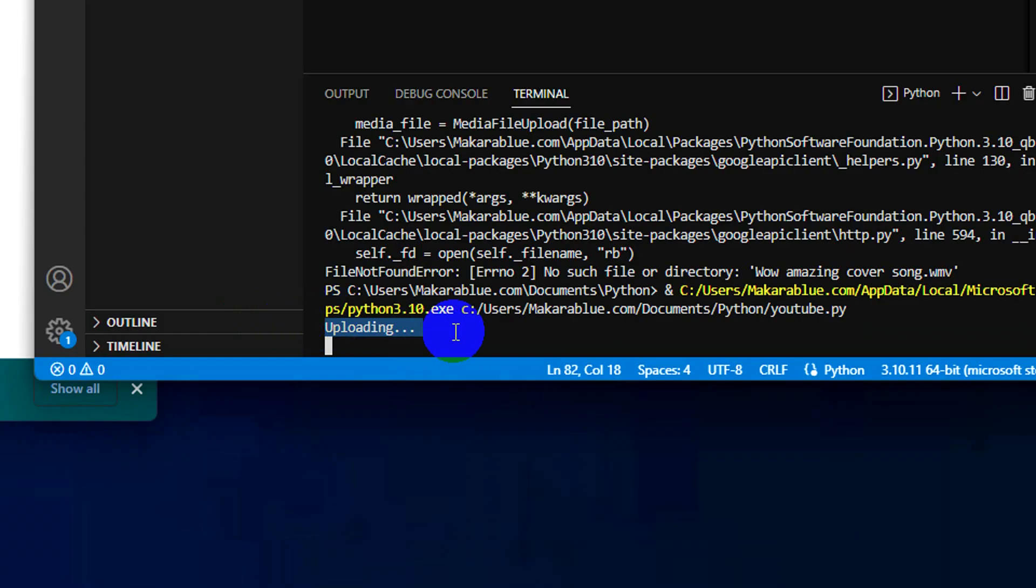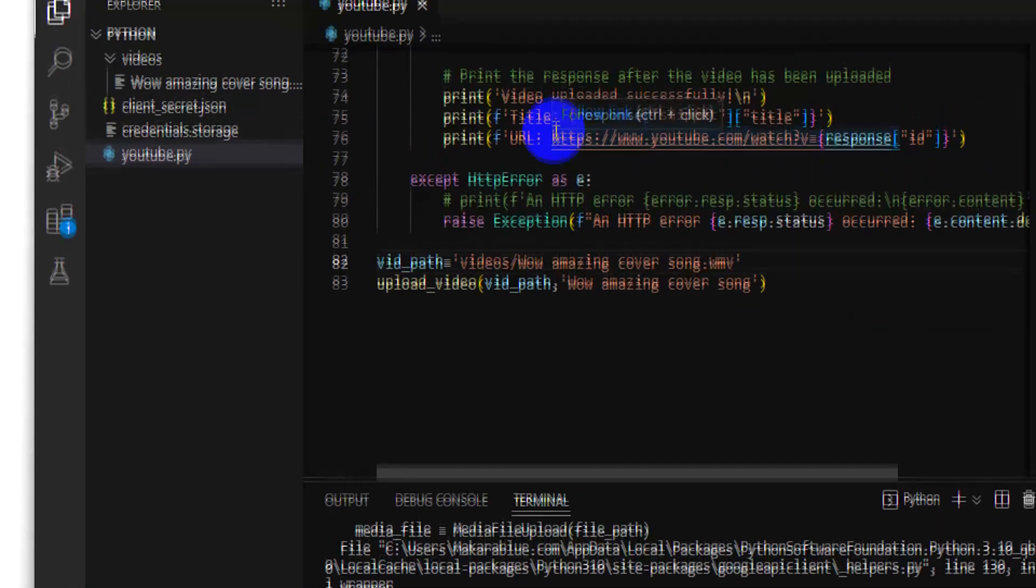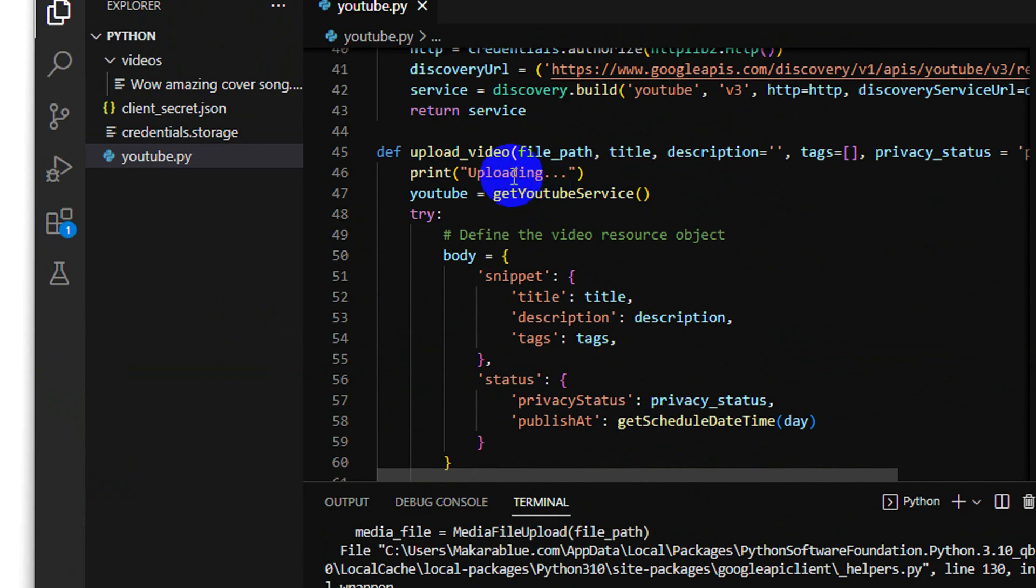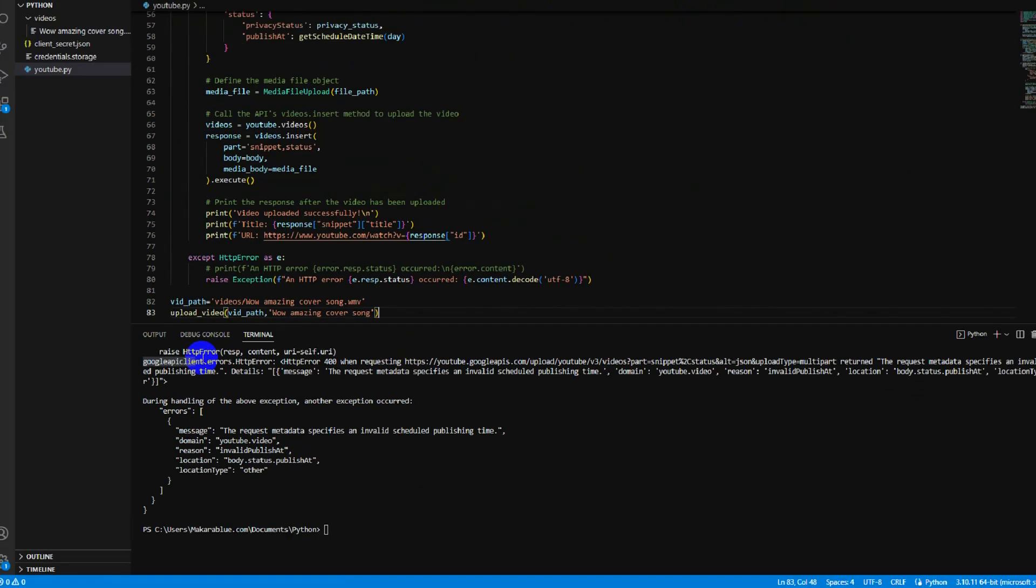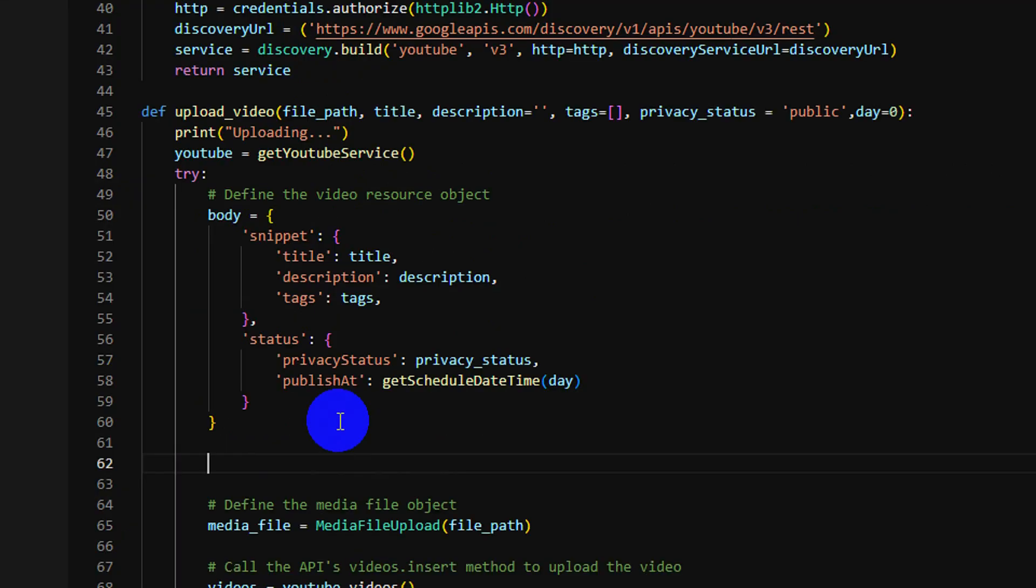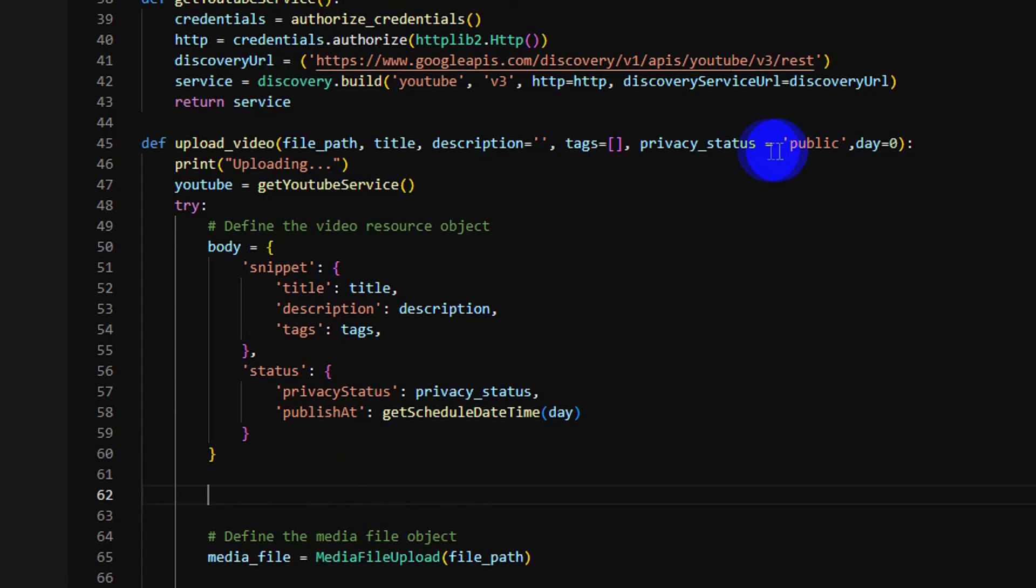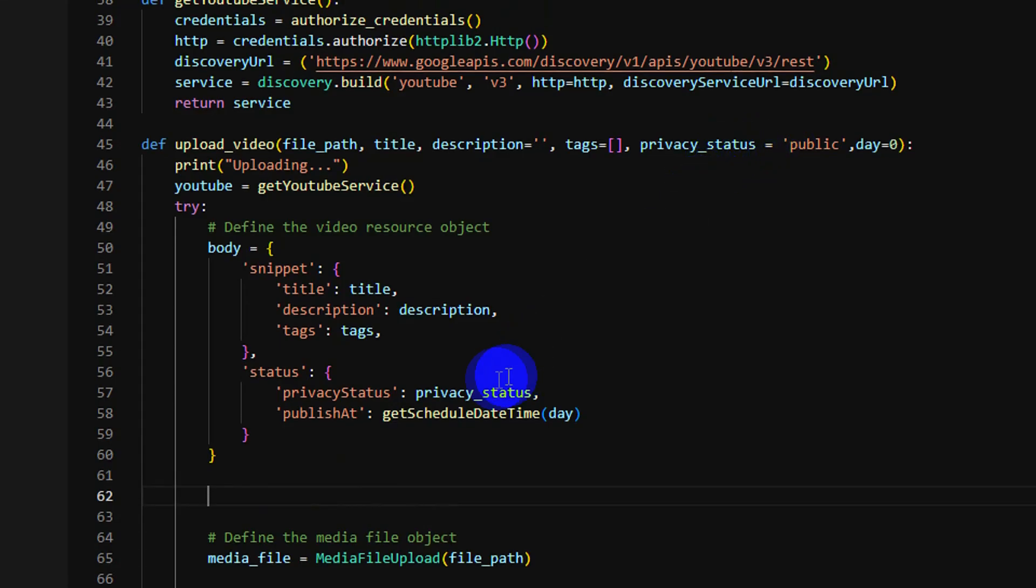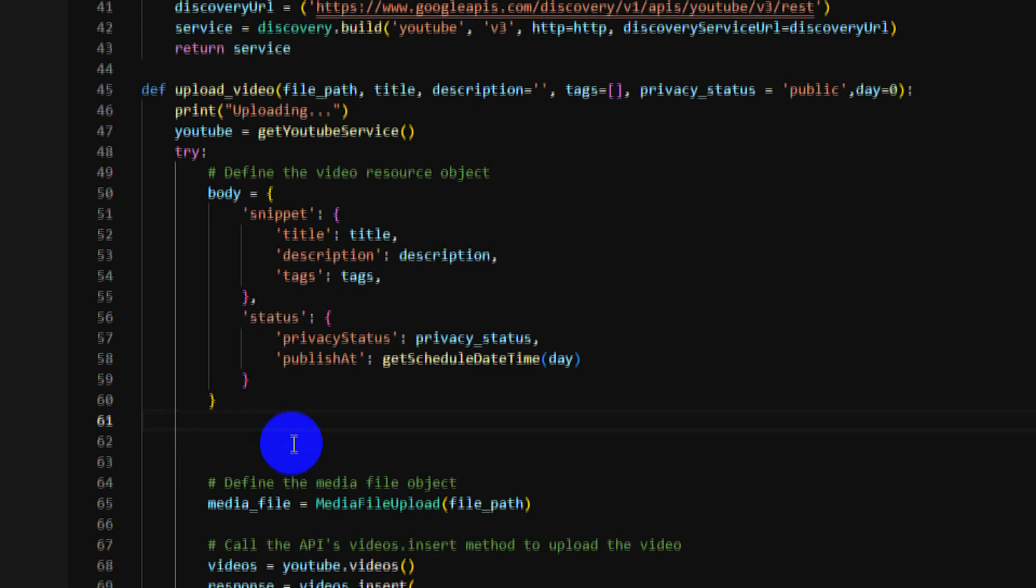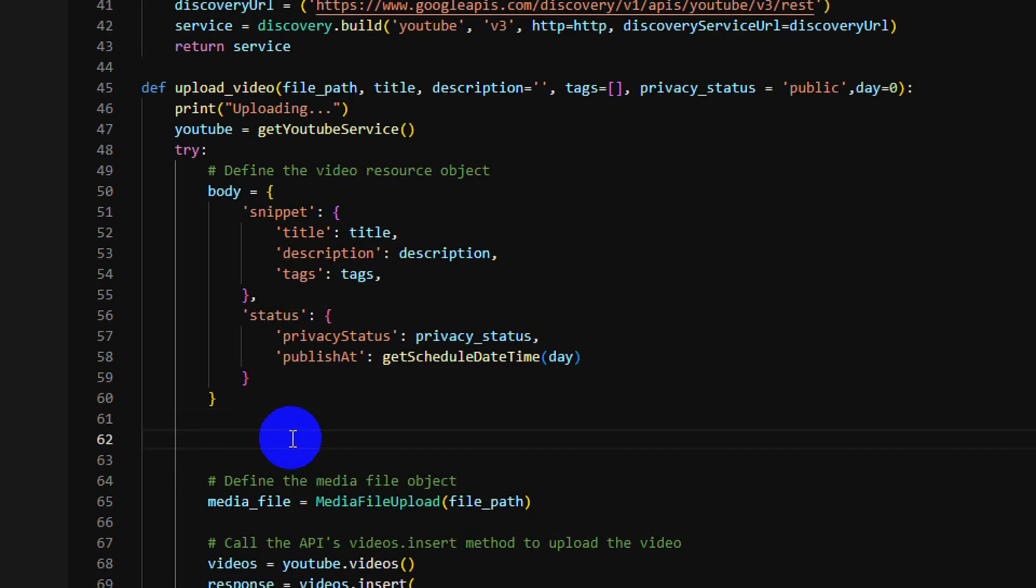So the result printing now is an error. You can read it. So I have a mistake right here. If I go to publish the video immediately, I don't need to pass the publish date. So let me check the condition.